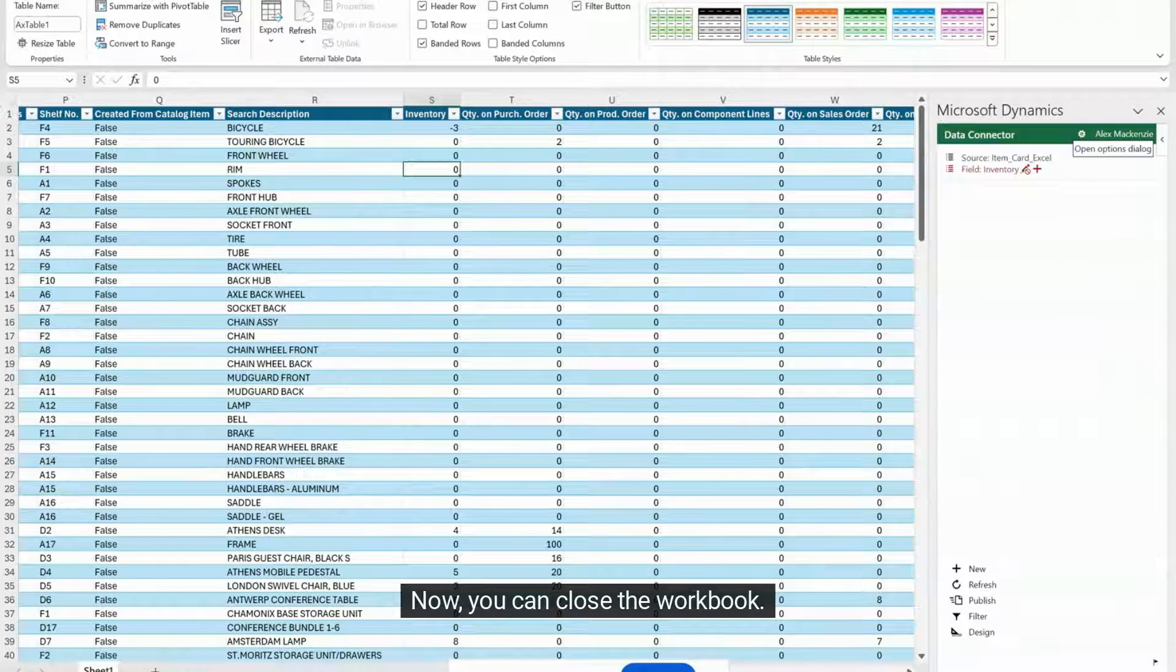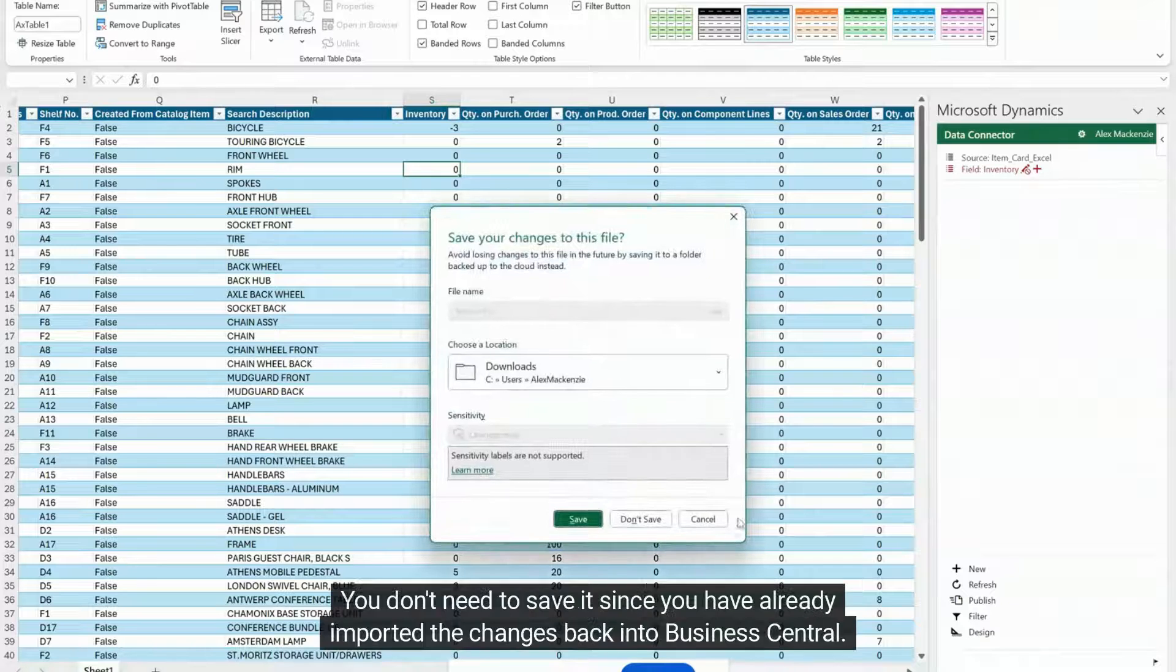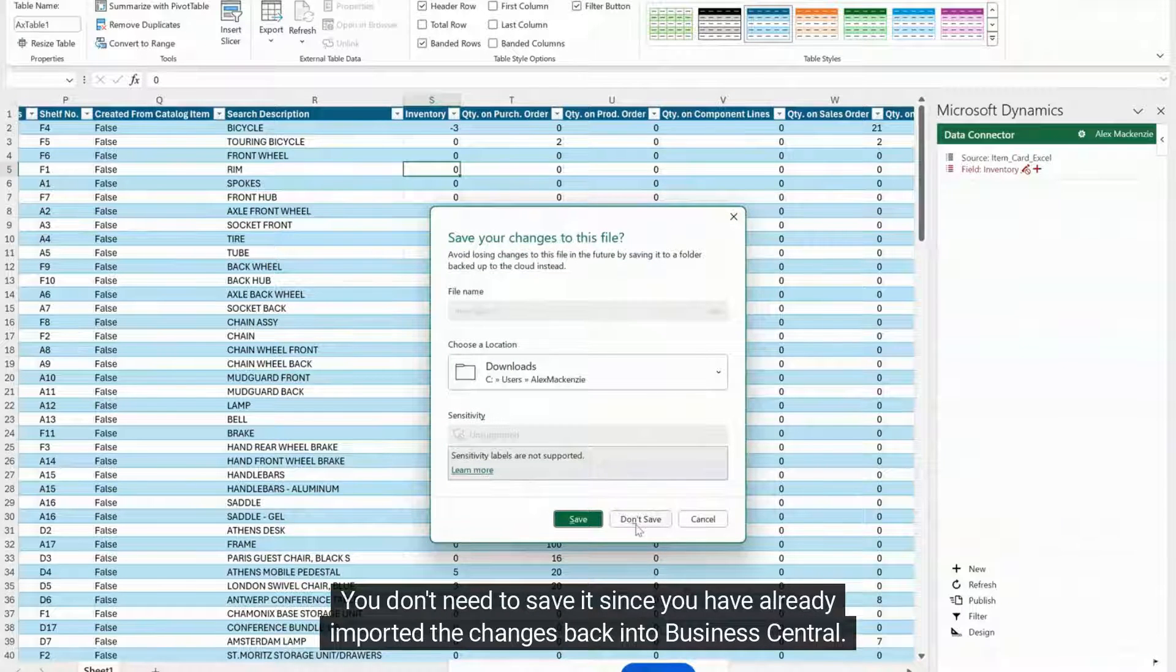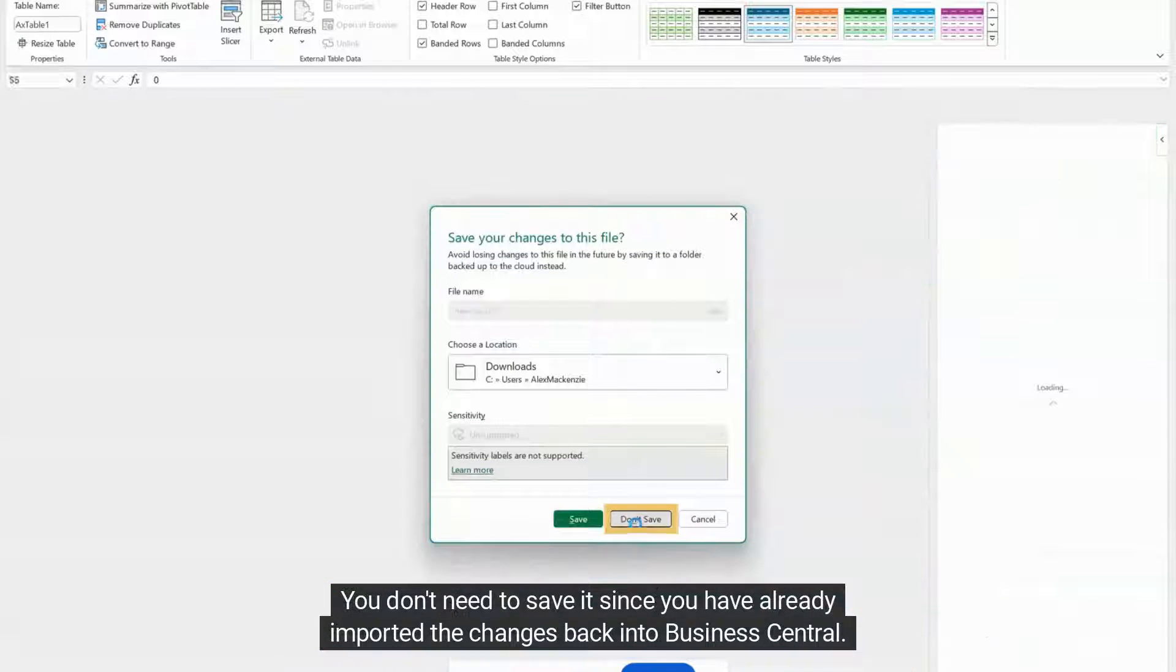Now you can close the workbook. You don't need to save it since you have already imported the changes back into Business Central.